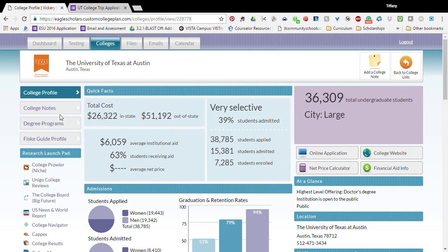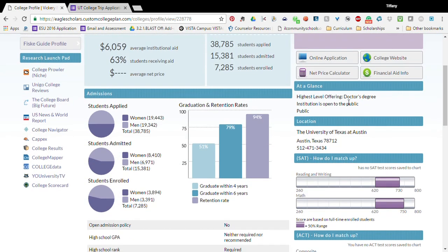It has college notes about the college, it has degree plans, and there's also other research that you can click on on the left.